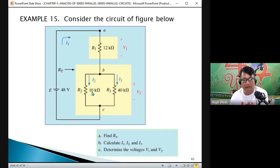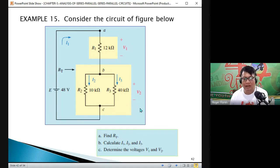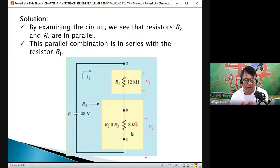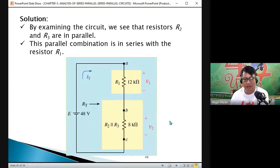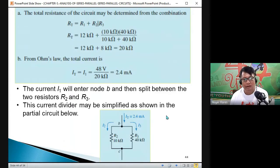We have 10 times 40, which is 400 kΩ, divided by 10 plus 40, which is 50 kΩ — that is equivalent to 8 kΩ. Then it is in series with R1, which is 12 kΩ. Therefore, the total resistance is equal to 20 kΩ.